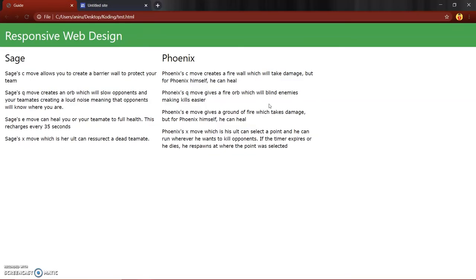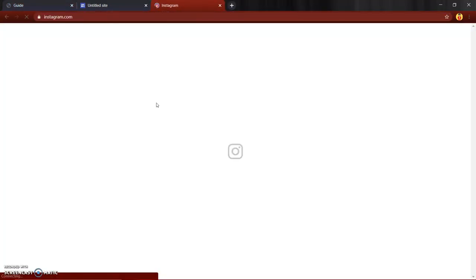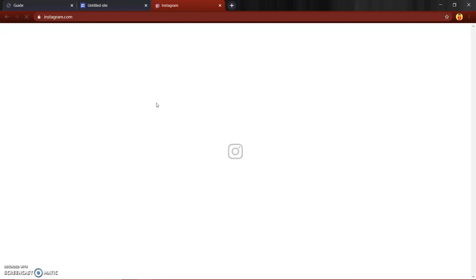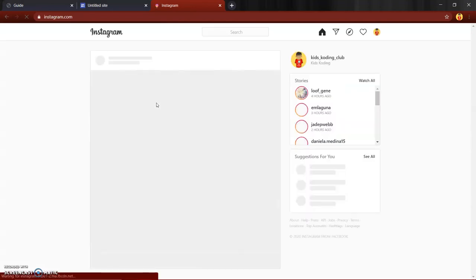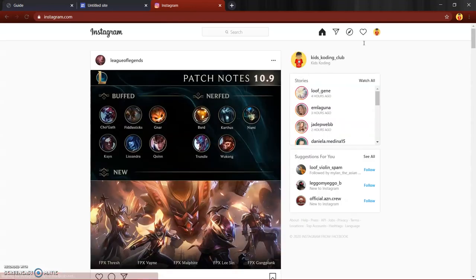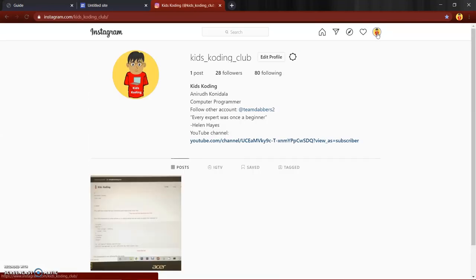If you enjoyed it, be sure to subscribe to the channel and turn on that notification for when I upload later and check out my website at kidscoding.com. Also follow my Instagram at Kids Coding. I will see you all next time.